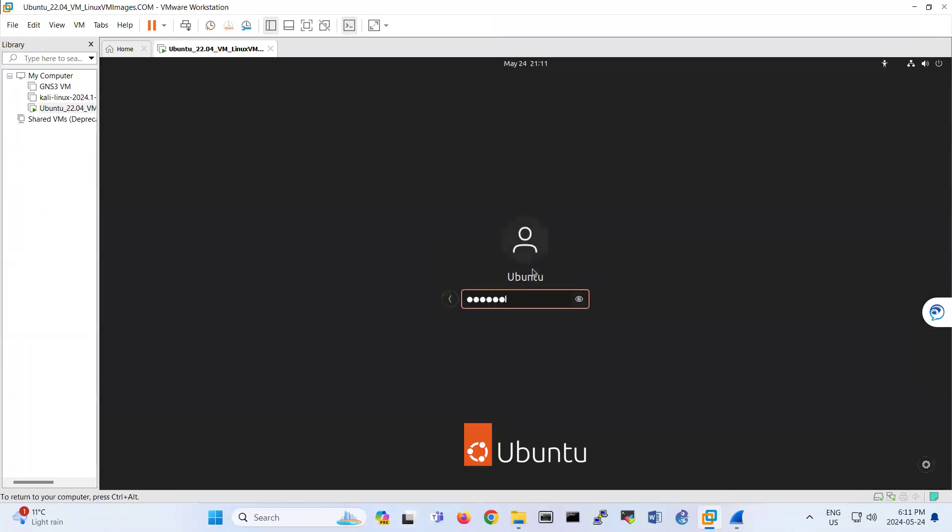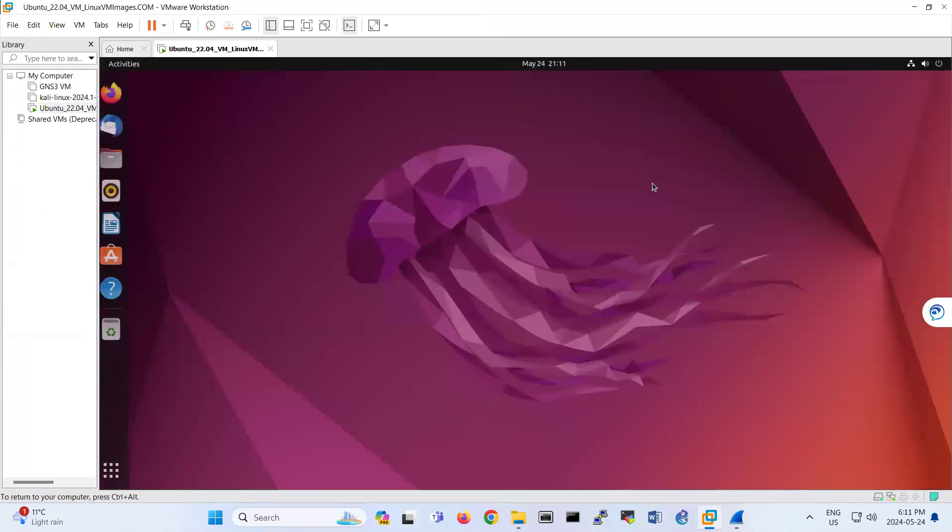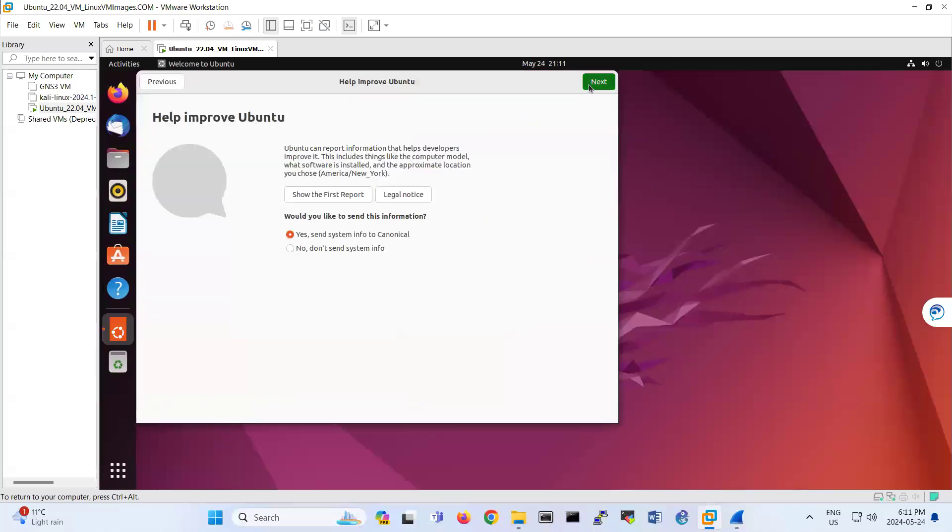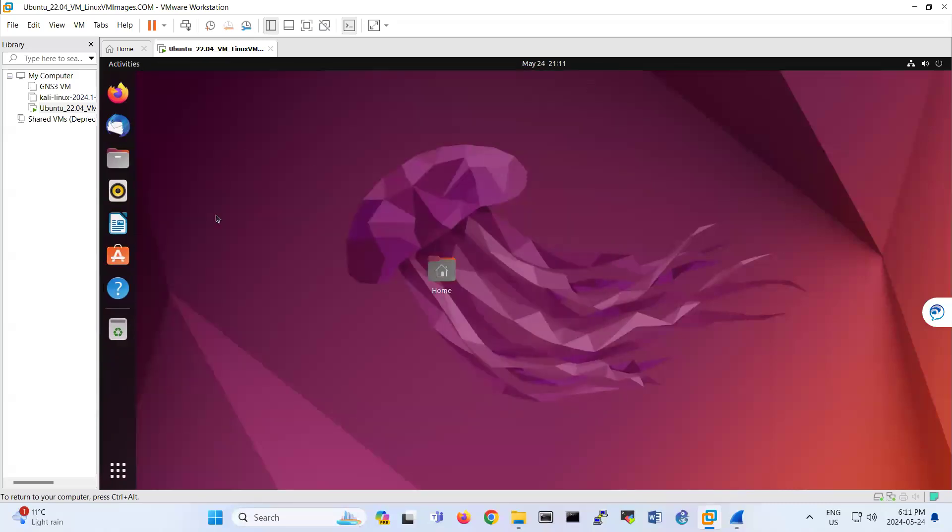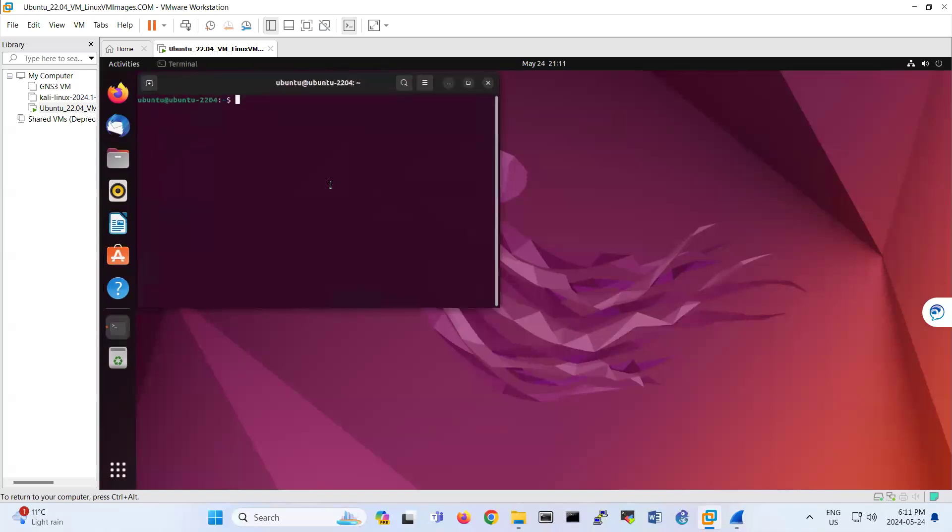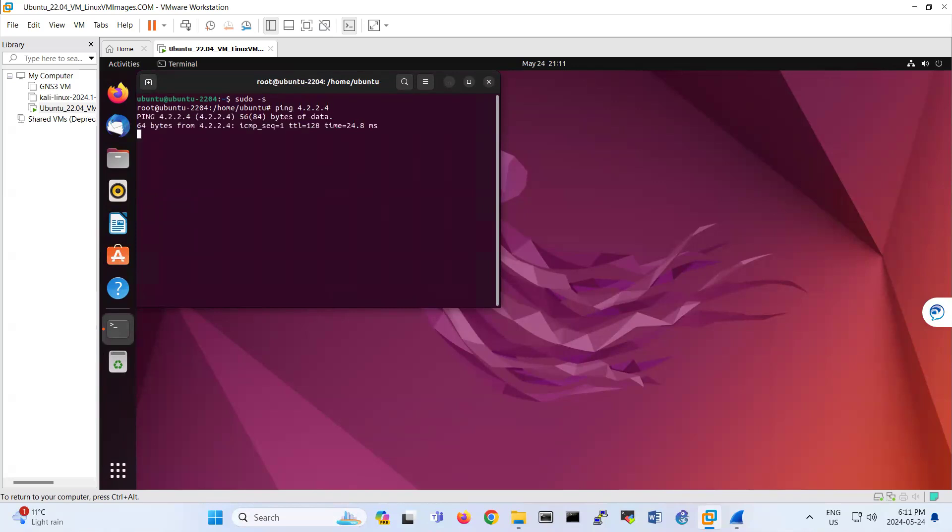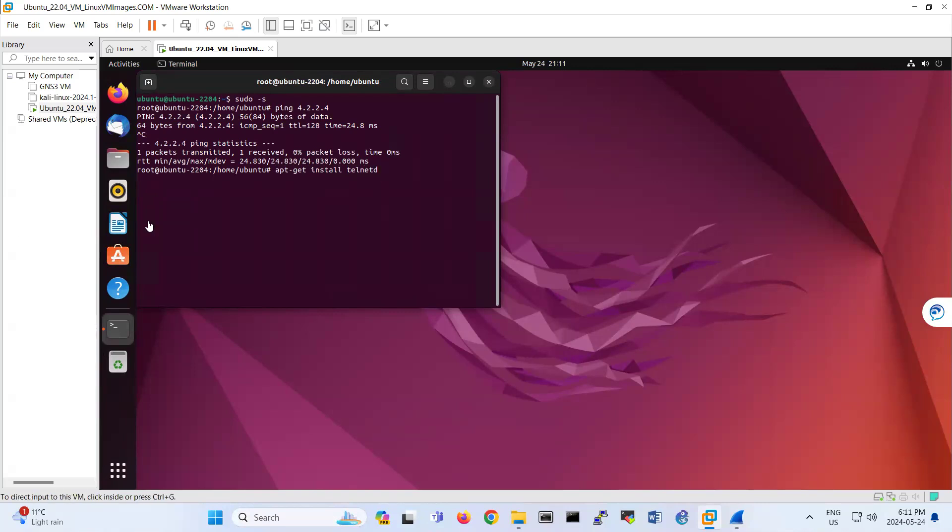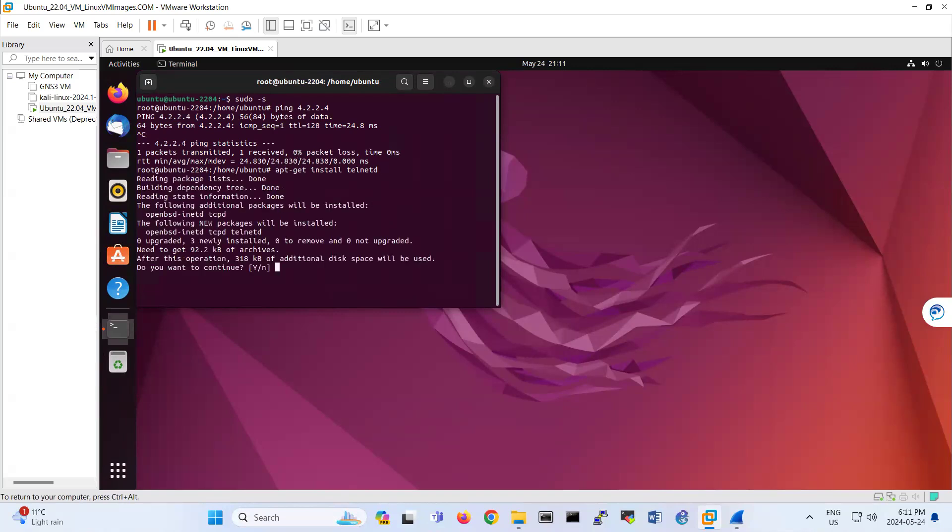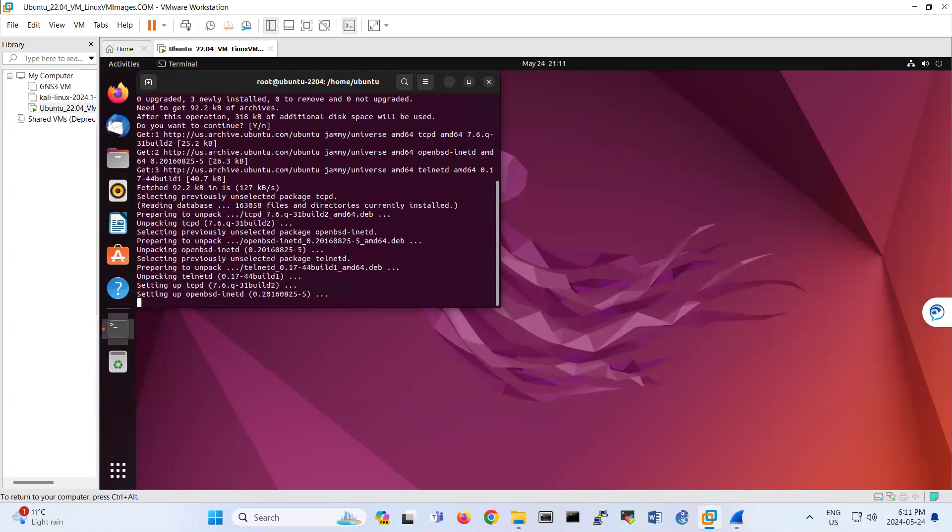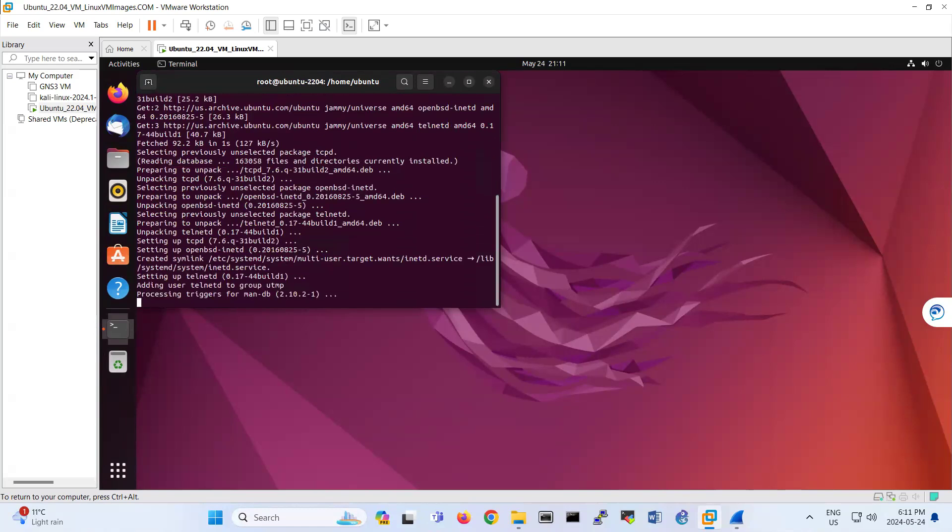So you see that this one is logged in as Ubuntu user. Pseudo dash S, ping 4224. I have ping and then apt-get install telnetd. So this one should install telnet on this machine.